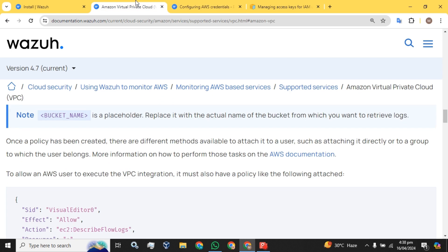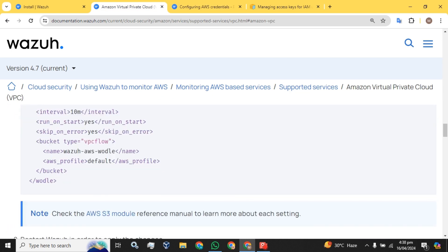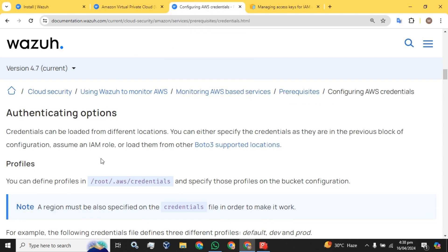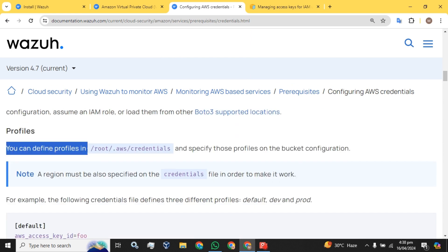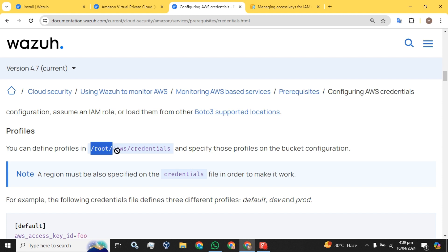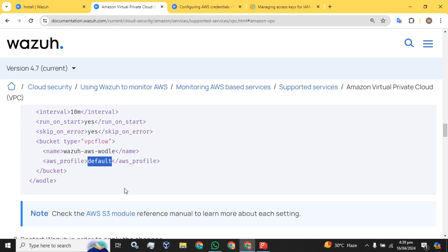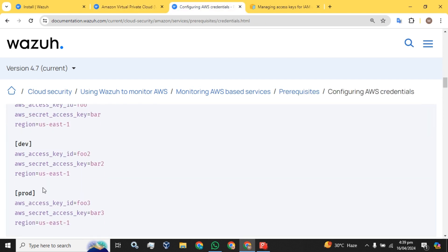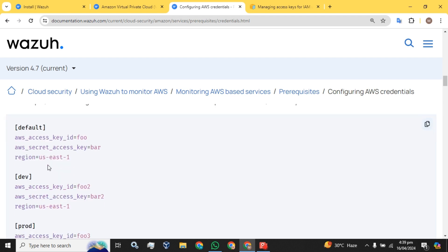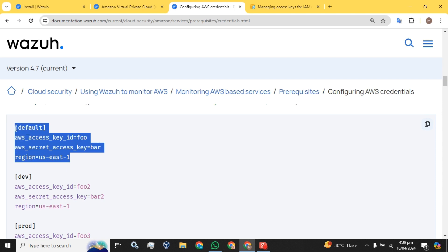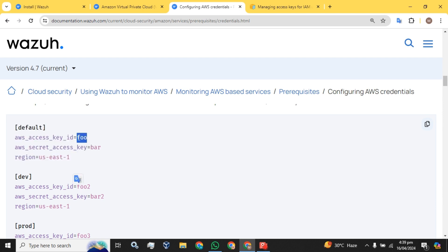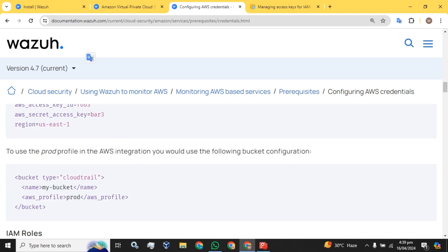Now the step is how to configure the AWS profile setting in the Wazuh server. You can define a profile at the credential file path by creating a new text file. For example, use the 'default' keyword for a single profile. If we have more than one access key and secret key, we define different profile names. If we have only one, we paste the access key and secret key into that file and save it. To use the profile, load it in the AWS integration bucket configuration.